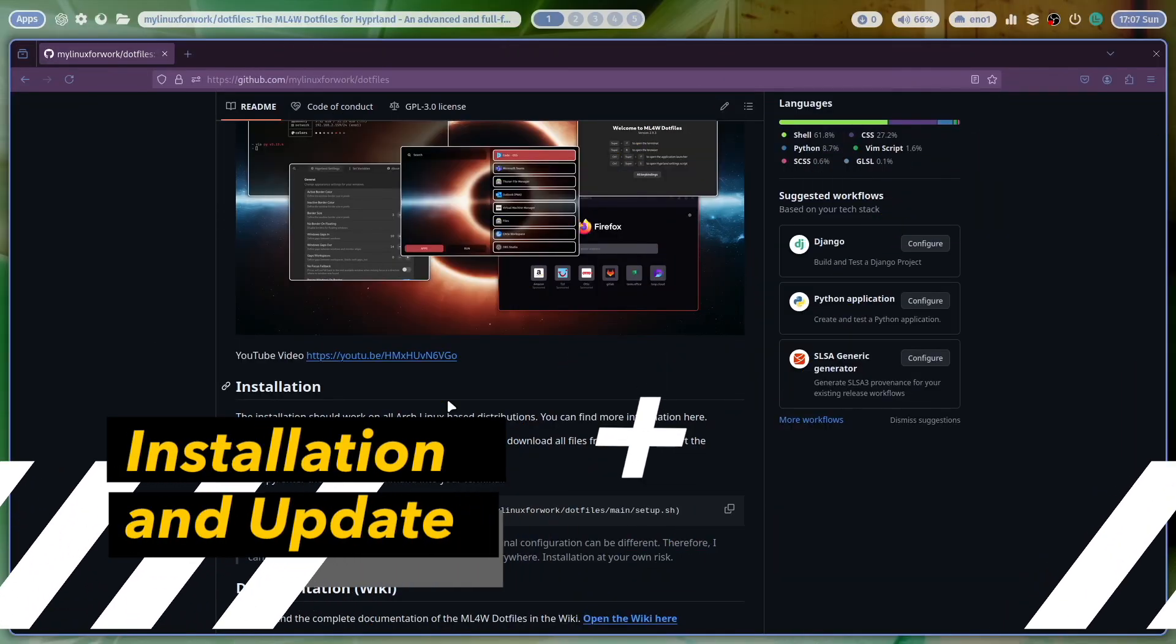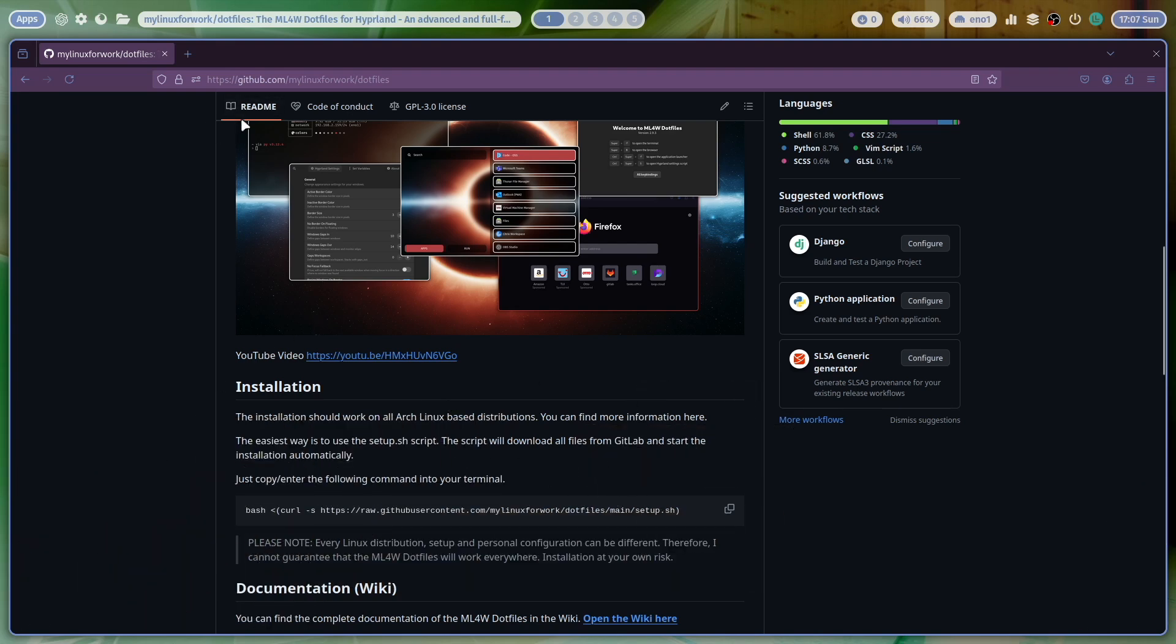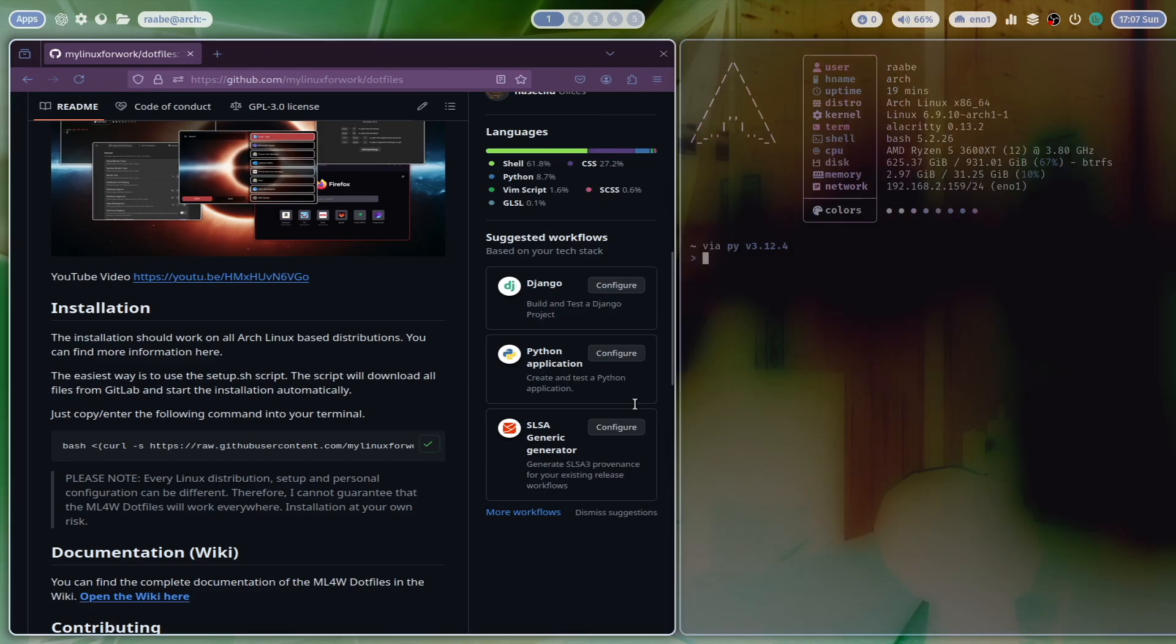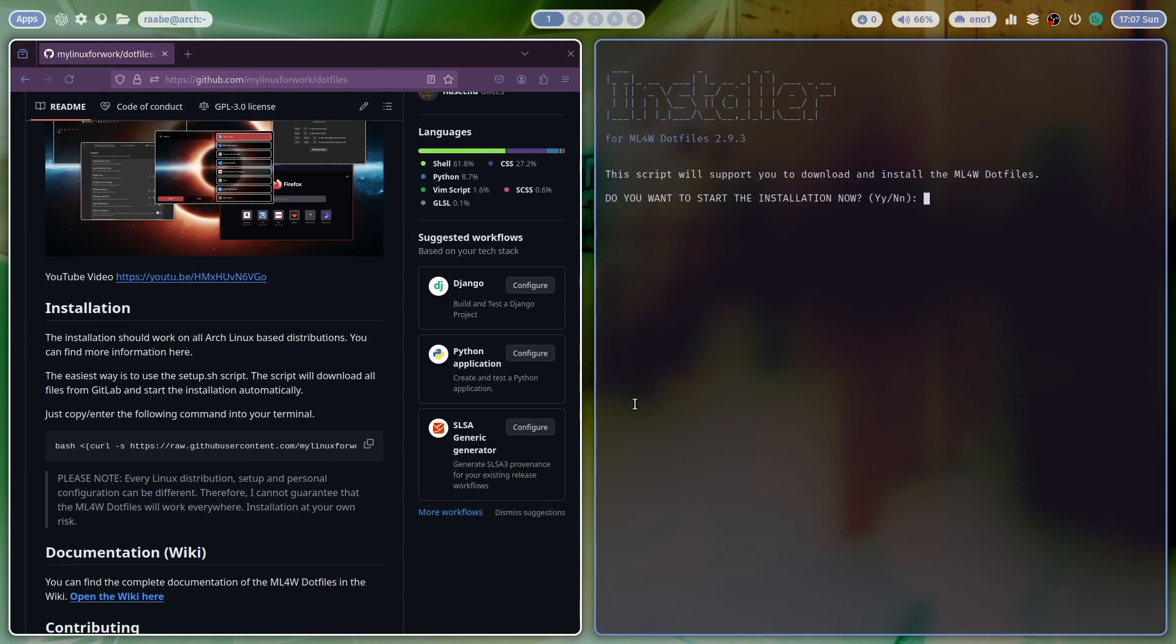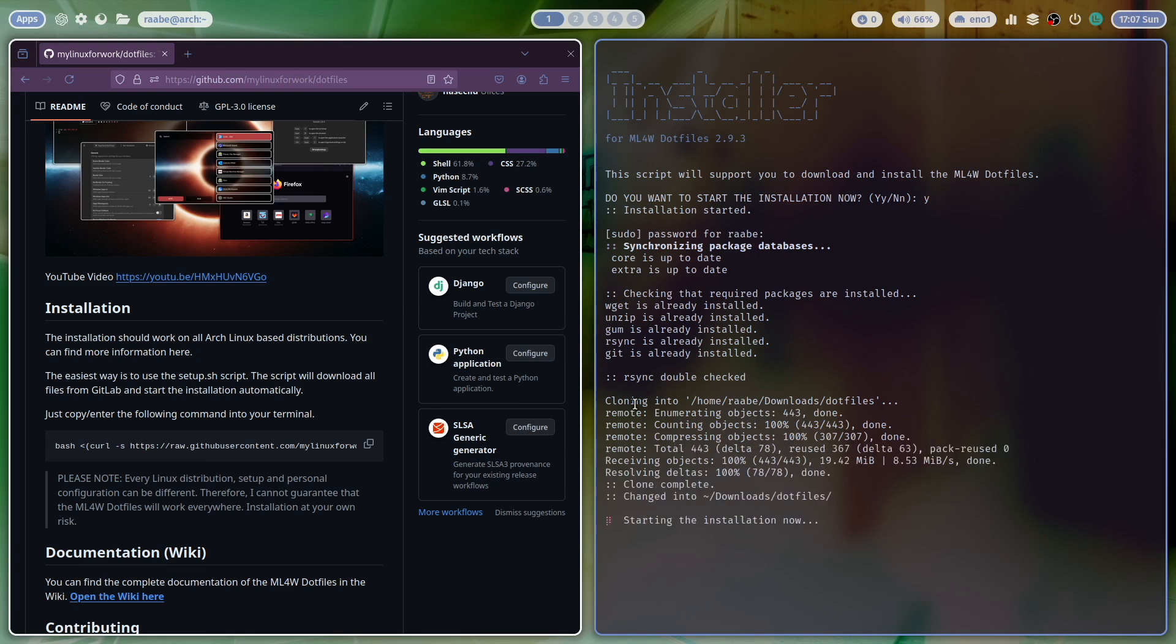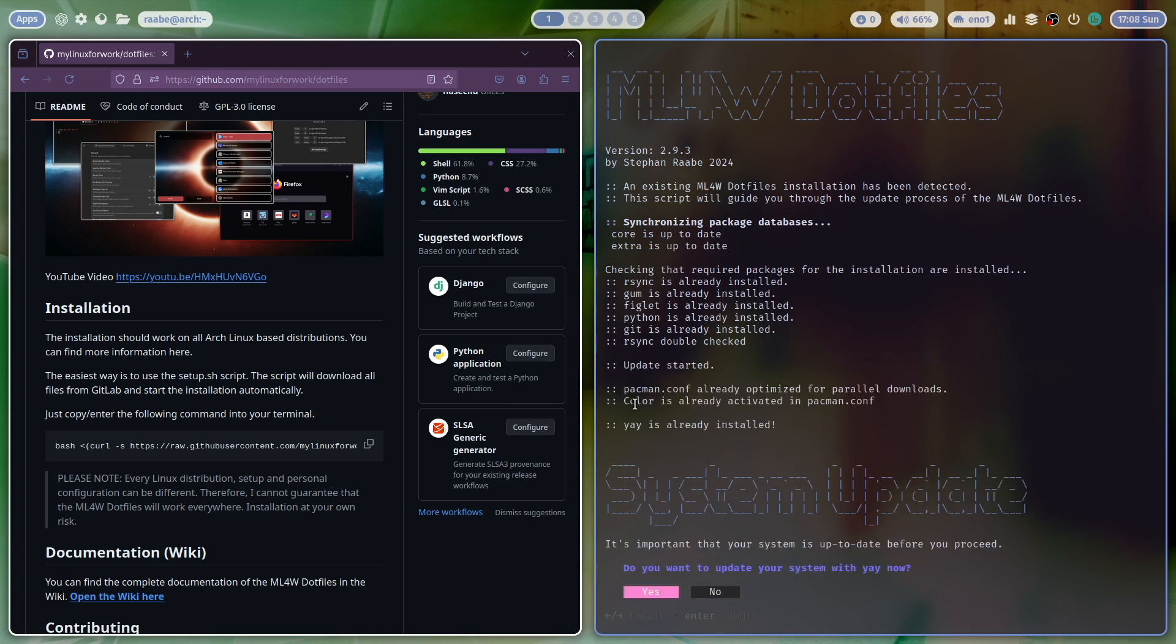The installation and the update of the MyLinuxForWork dotfiles is very easy. You see here on the README file, so the start page of my repository, here that command, you can copy that command easily by clicking that icon, open in terminal, paste that command in and start. You can confirm the installation with yes. Enter password. The system downloads the latest version from the repository and starts automatically the installation.